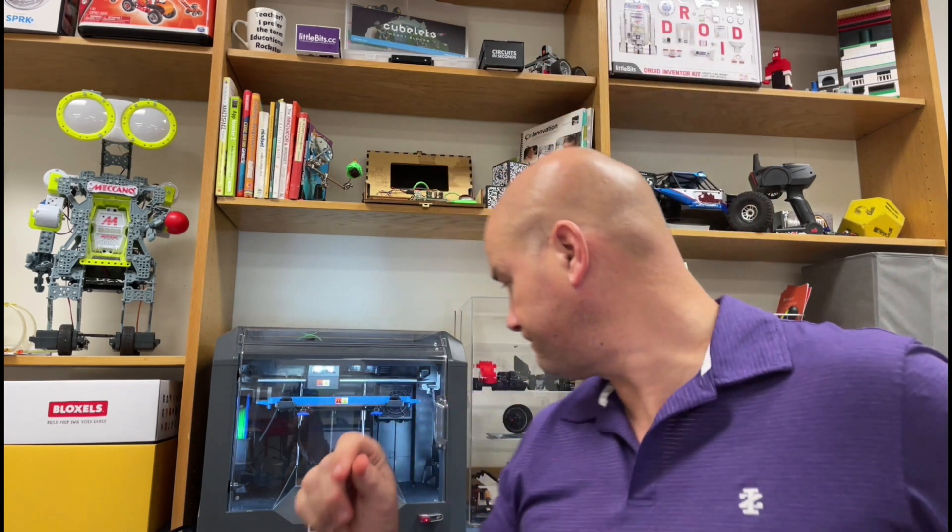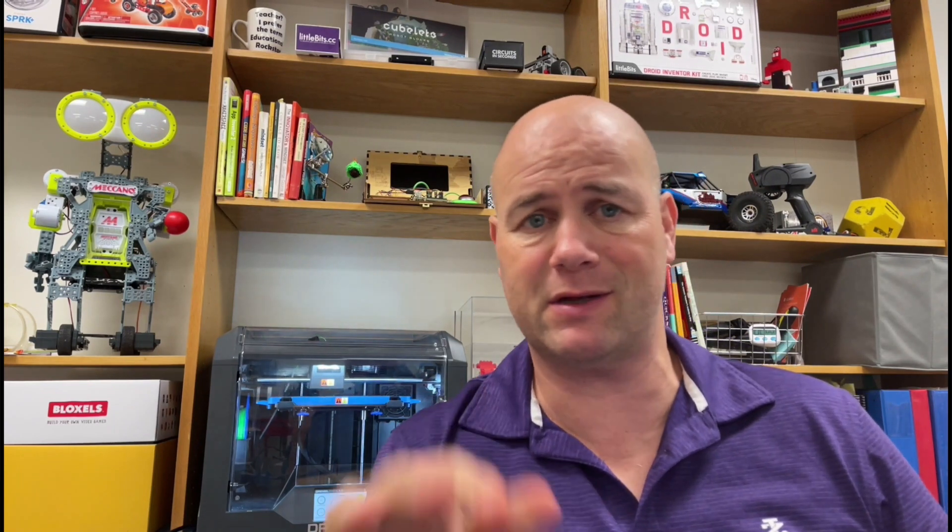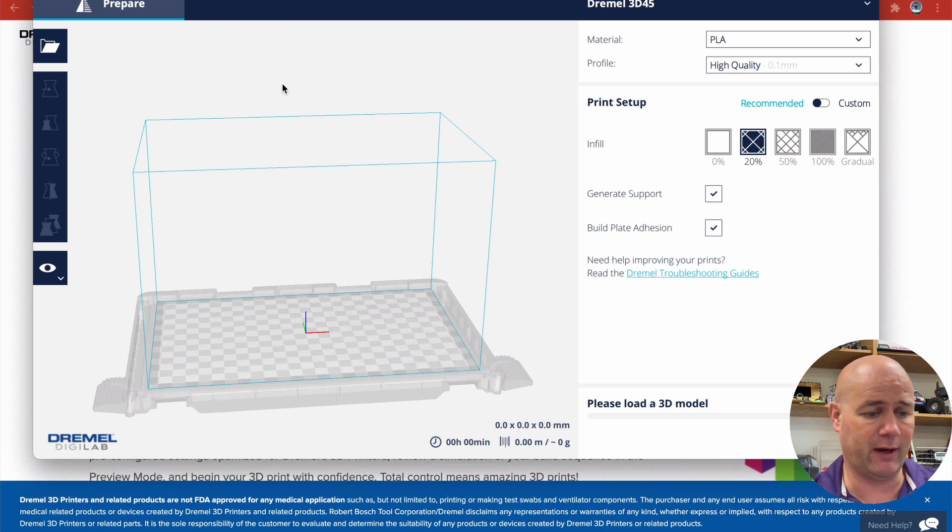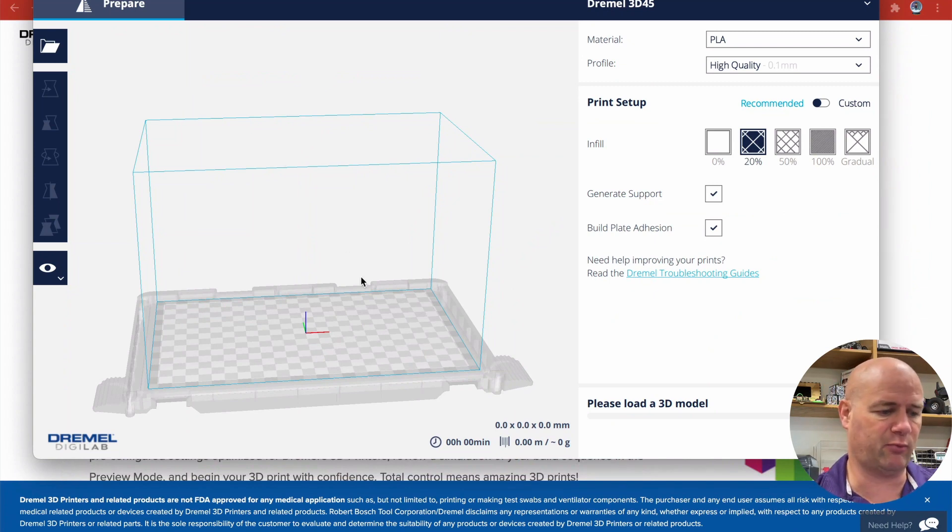So you can see the Dremel Digilab 3D slicer program coming up. What I'm going to be doing is adding my STL file, making sure it all looks good in the slicer. I'm going to slice it, export it to a flash drive. And as you can see, I'm printing from a flash drive right now. Best way—if your print takes a long time, you can set it up overnight, over the weekend, and just walk away and not have to leave your machine tied to the printer.